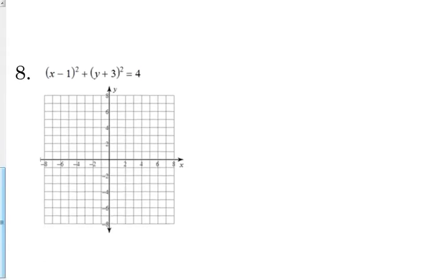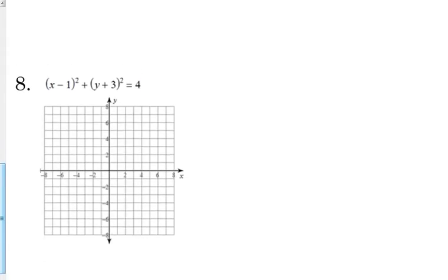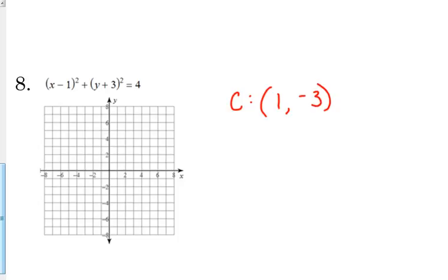Let's look at one that's not centered at the origin — let's look at number eight. X minus one squared plus y plus three squared is equal to four. So let's identify our center — that should always be our first step. We change the sign. It's x minus one, so our x coordinate is positive one. It's y plus three, so our y coordinate is negative three. That is our center. Plot it: x is one, y is negative three, so we're down here in the fourth quadrant. It's equal to four, so our radius is two.